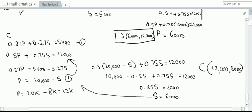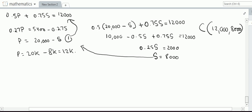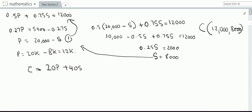We have now found the coordinates of B at (15,000, 5,000), C at (12,000, 8,000), and D at (6,000, 12,000). Our objective function is C equals 20p plus 40s. We will solve this question further in the next part of this video.